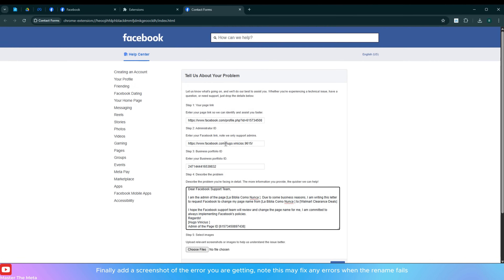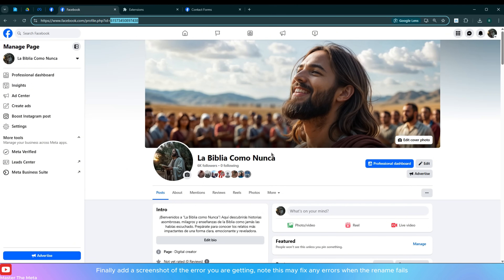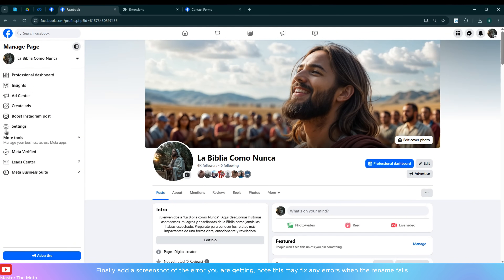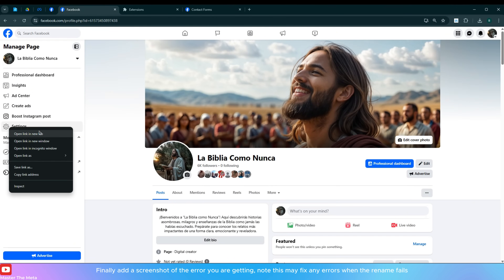Finally, add a screenshot of the error you are getting. Note: this may fix any errors when the rename fails.